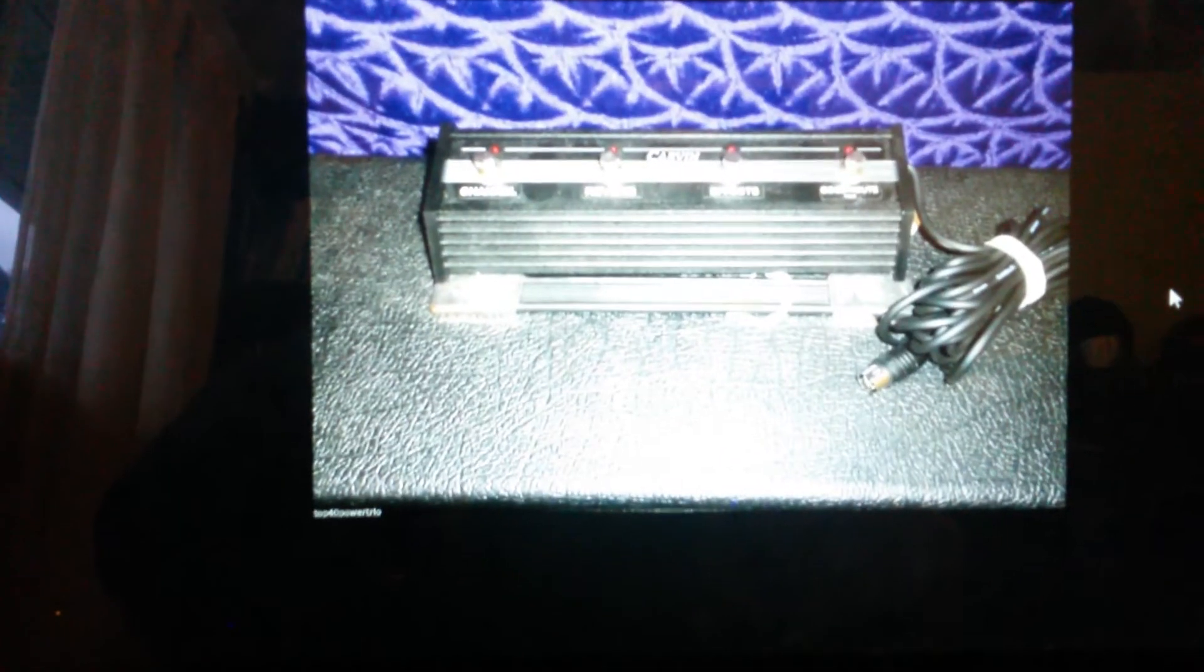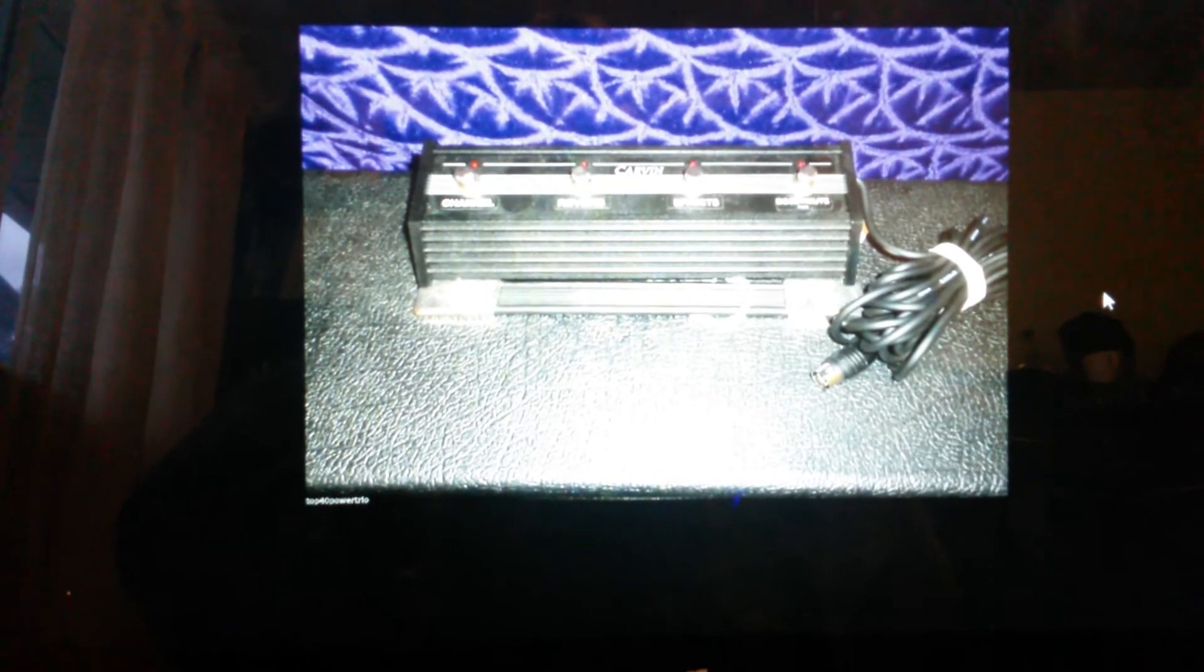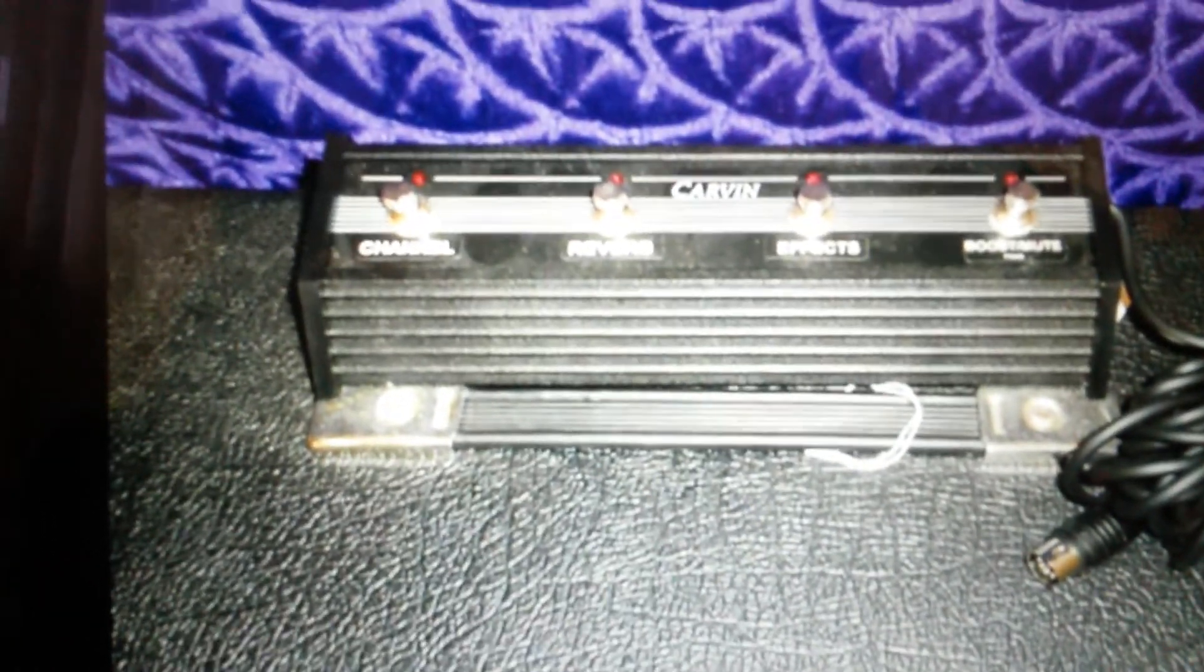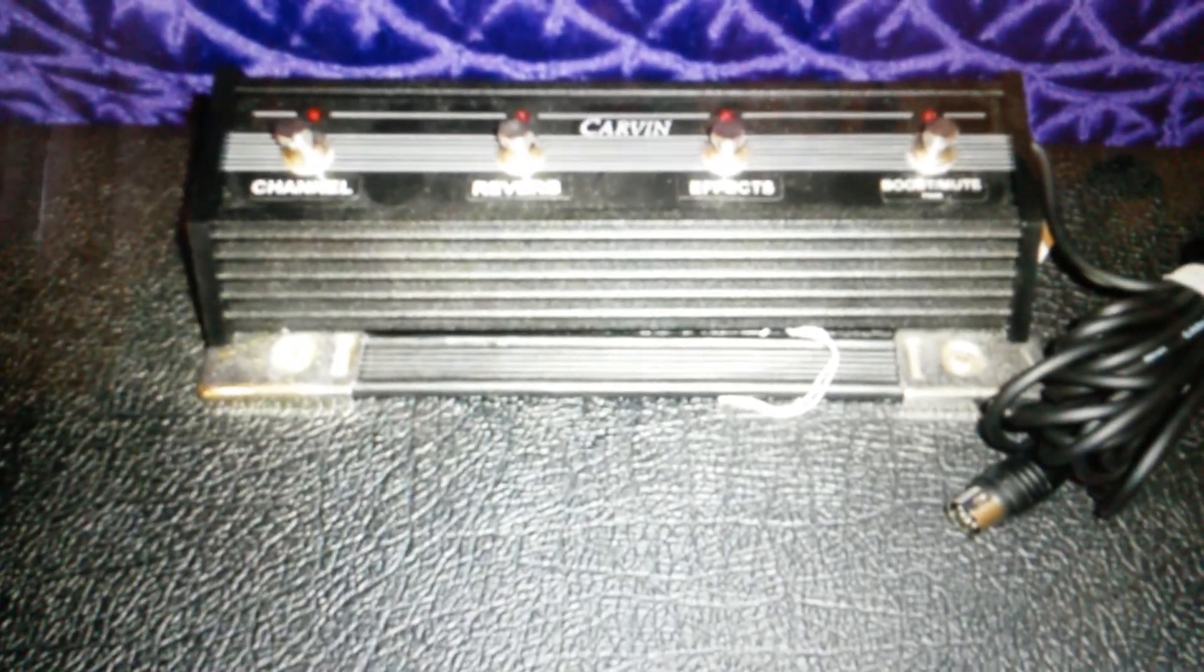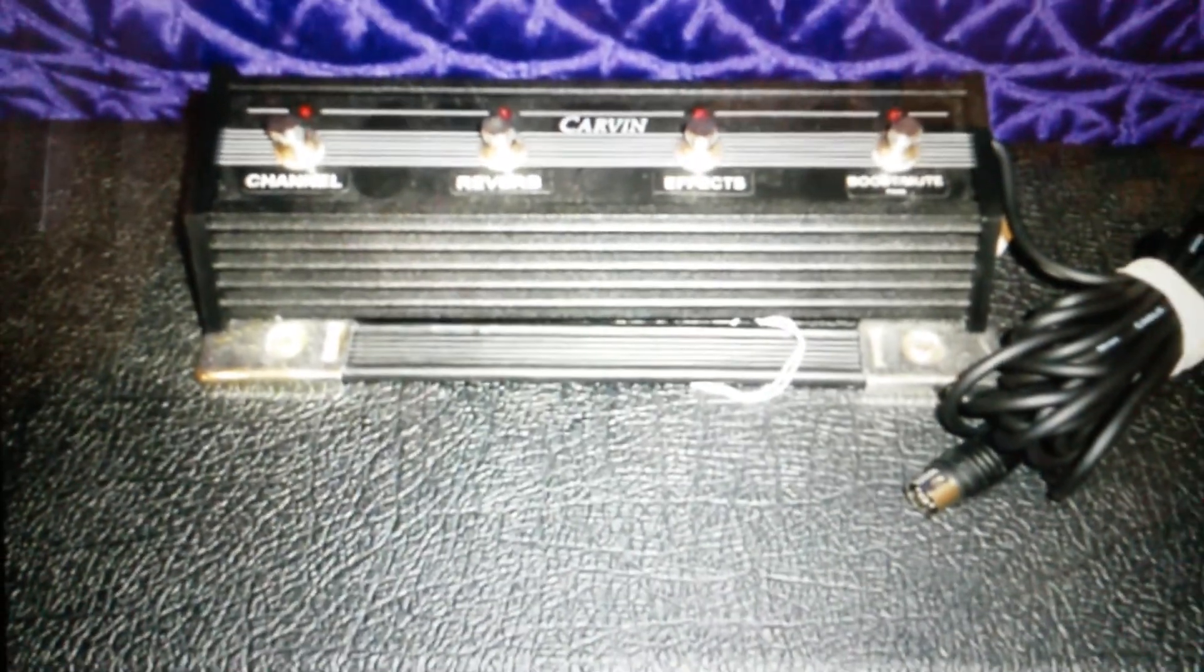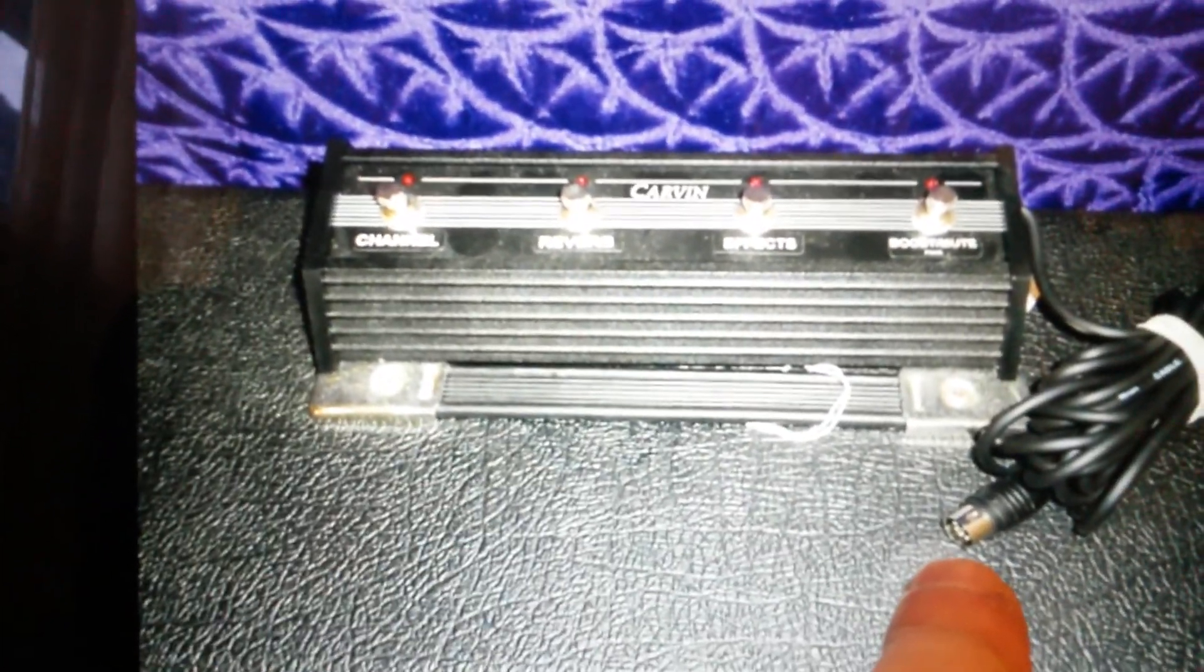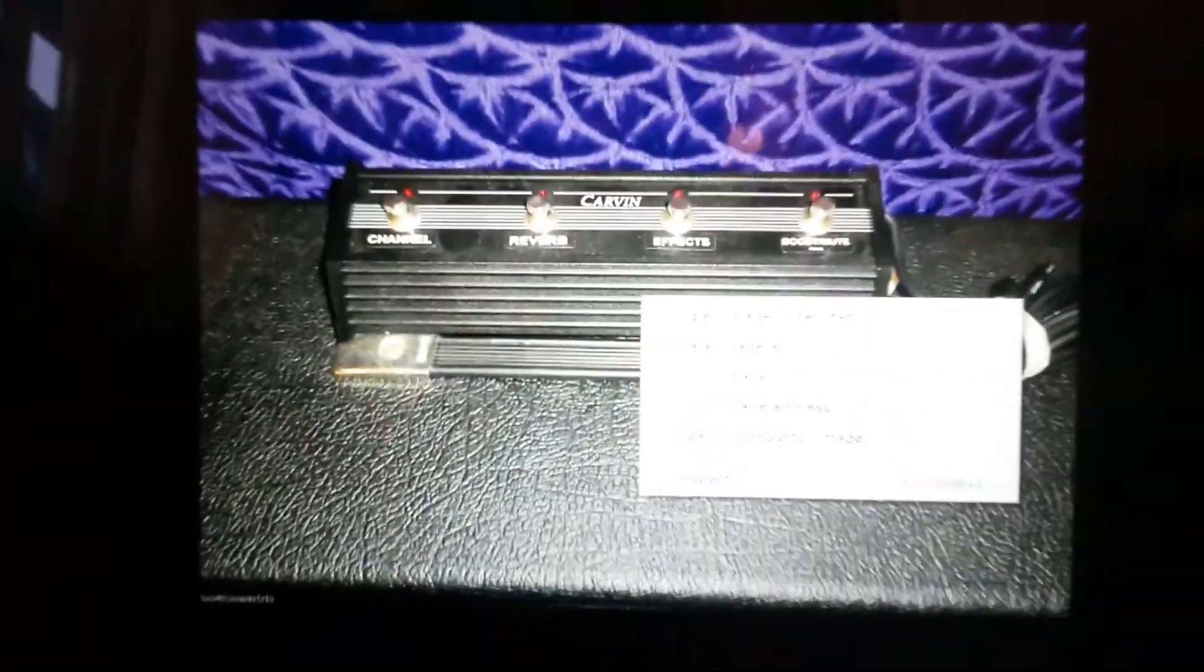What's going on everybody, I am in need of a foot switch for a Carven X100B amplifier, the old style one. It looks like this and it has the XLR connector.